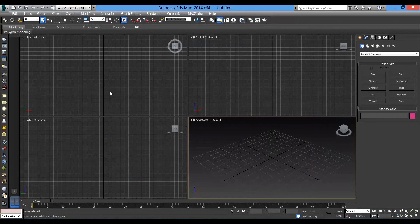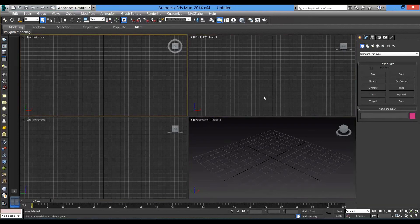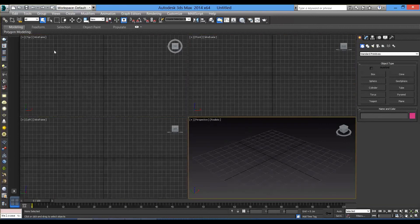Now, first, you can see here these four big screens showing you the viewports where you can see your model from top and front and left and perspective.